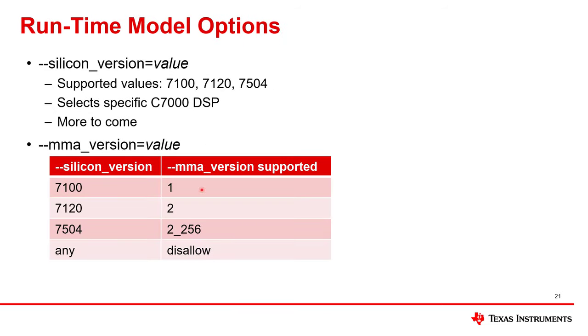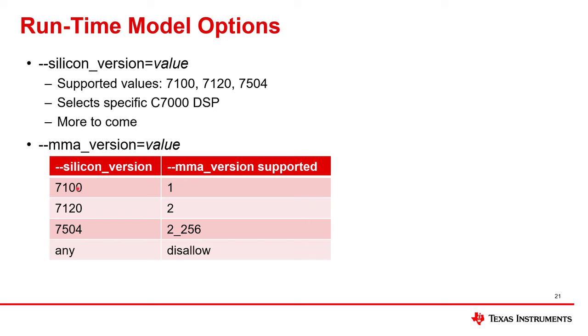The first of the runtime model options to discuss is dash dash silicon version equals some value. And these are the values that are supported as of this recording. This is how the compiler knows exactly which variant of the C7000 DSP the code will run on. Over time, this list will grow longer, more are going to be added. The second one was dash dash MMA version equals value. These are the values that are supported. But they're limited in the sense that one can only be combined with silicon version 7100, for instance, and so on and so forth in this table. But for any silicon version, you can say MMA version is disallowed, which means the compiler should not use any of the MMA instructions when that is the setting of the option dash dash MMA version.